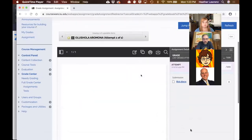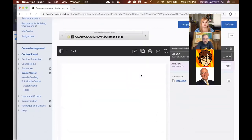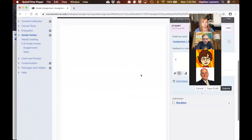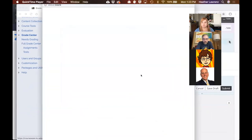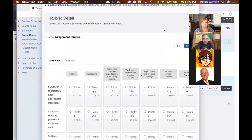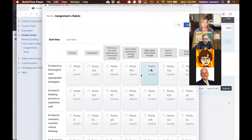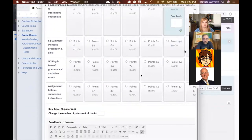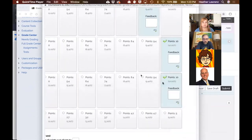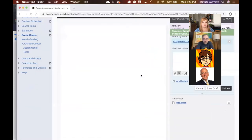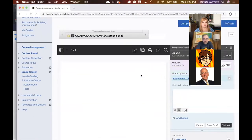When I grade a student's assignment, I click on Rubrics. The rubric grid appears and I can select each of the assignment levels. I can add comments if I want to, and then the rubric calculates an overall grade.